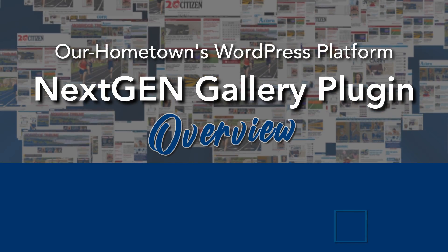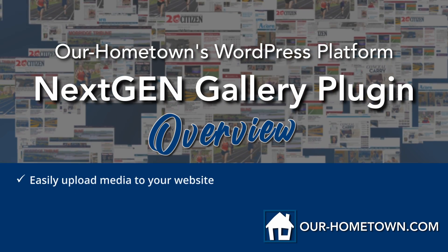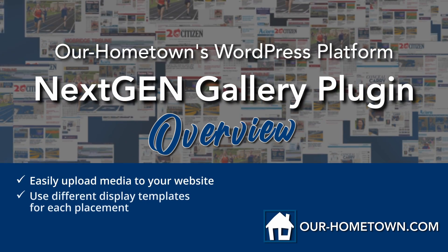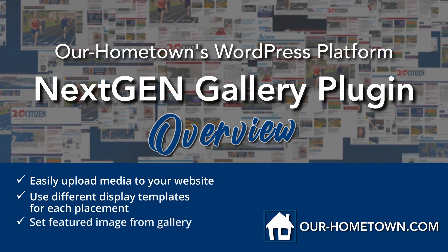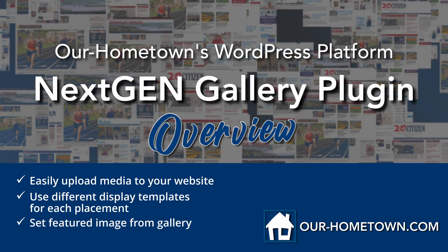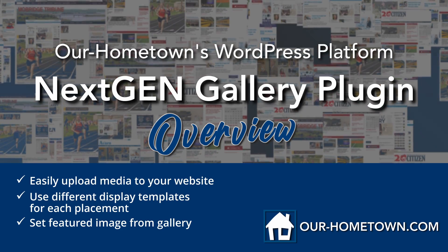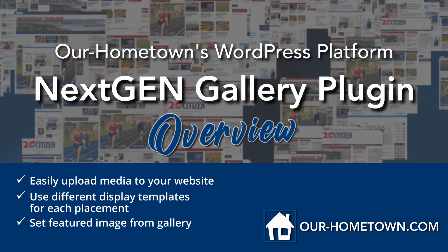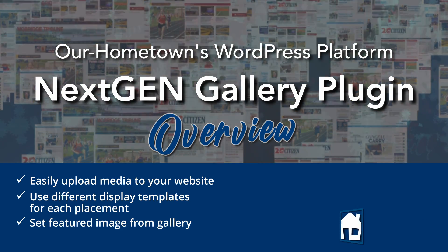The Next Gen Gallery plugin allows users to upload a collection of photos to their website and organize them into a gallery, much like our previously supported photo gallery plugin, Max Galleria.